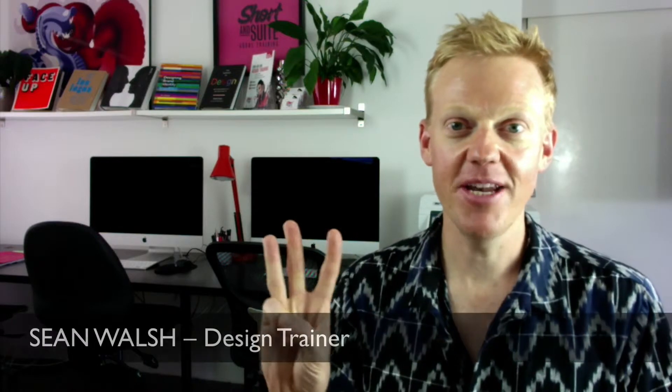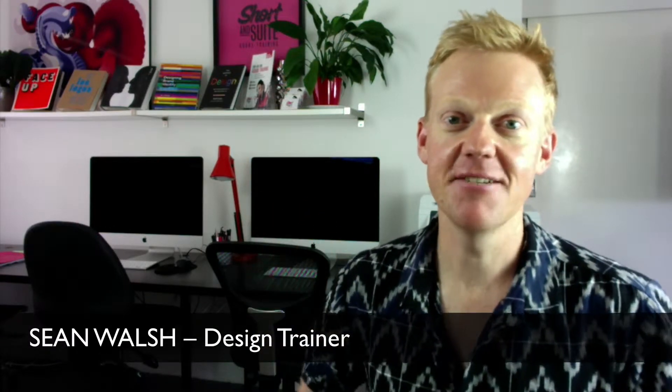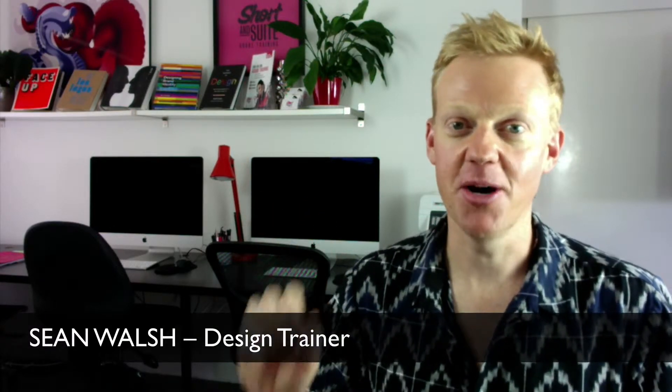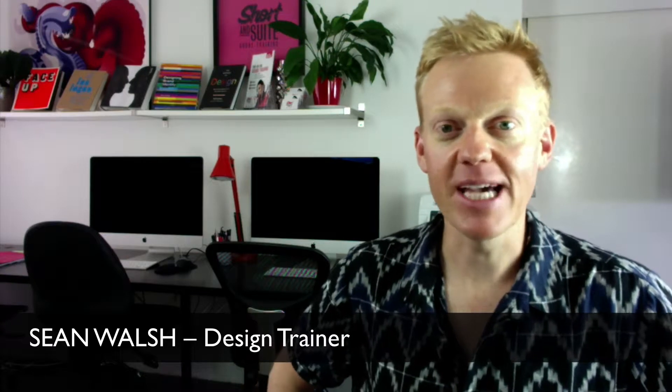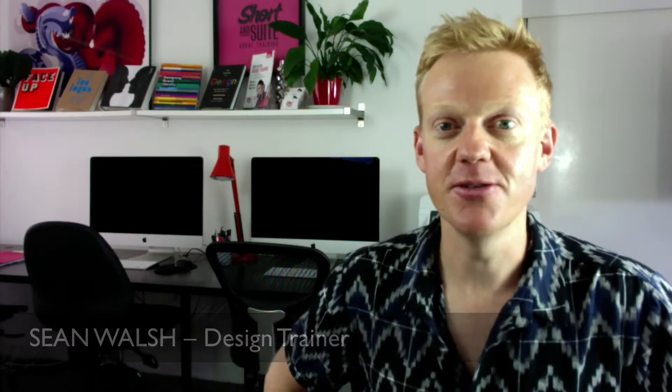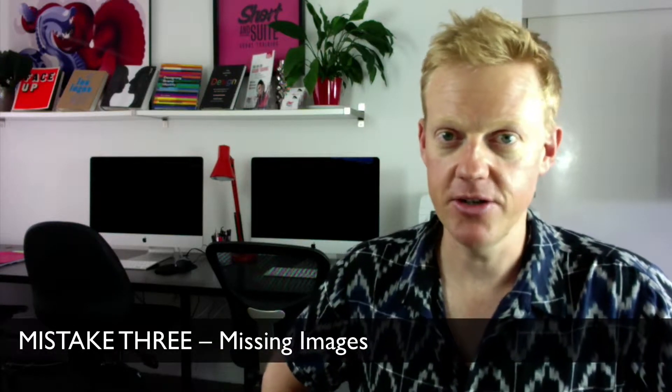Hello and welcome to this third episode in this five-part series on the top five mistakes that users make when they are using Illustrator.